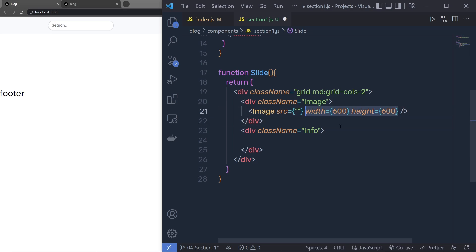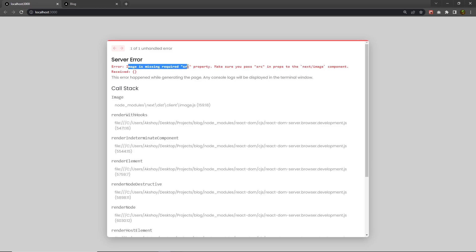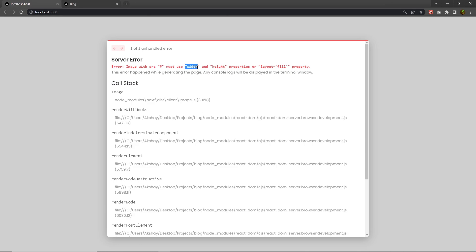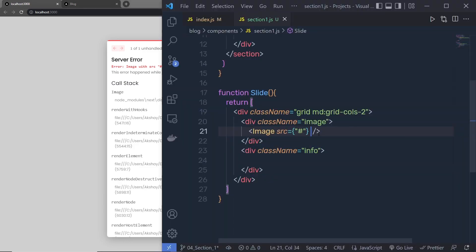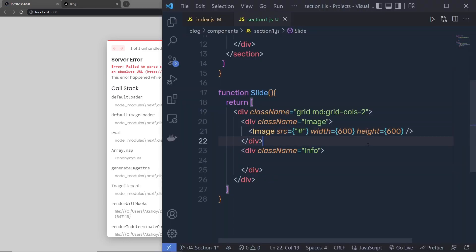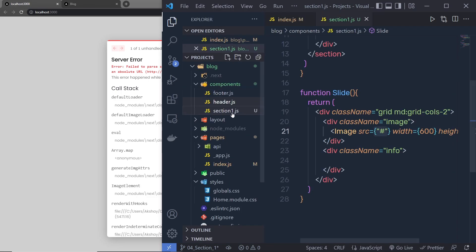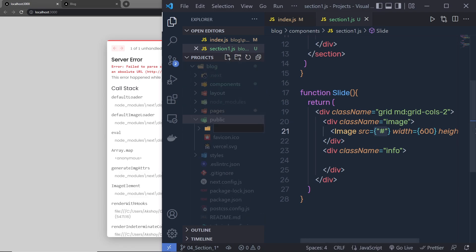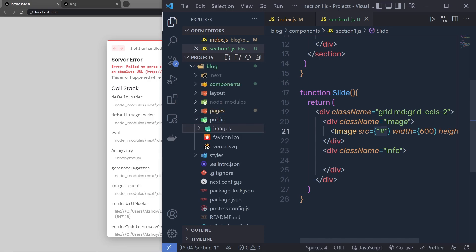If you omit the source property you get 'image missing required source property'. If you add a source but no dimensions, you get 'with source you must use width and height or layout fill'. So whenever you use the Image component you must pass width and height, or use layout fill. To add an image source we first need to import images into the project.